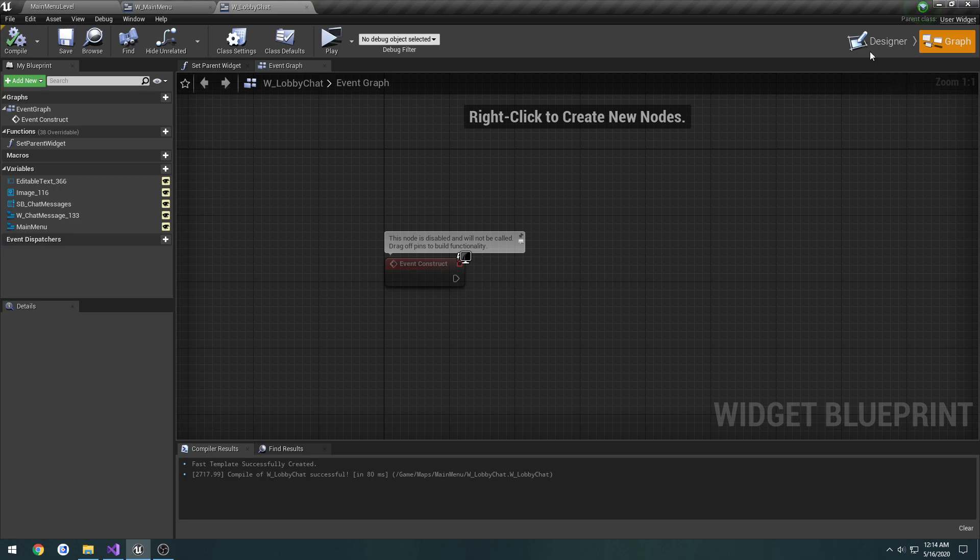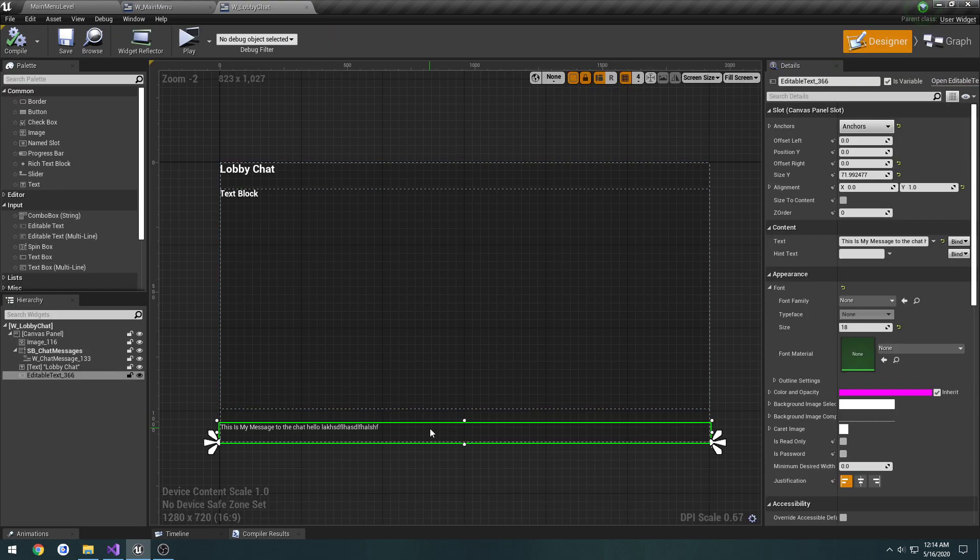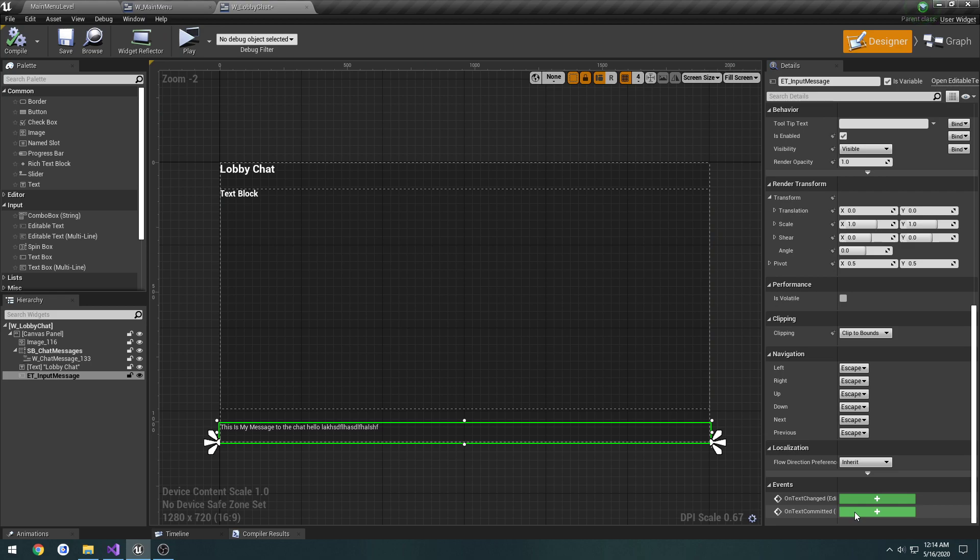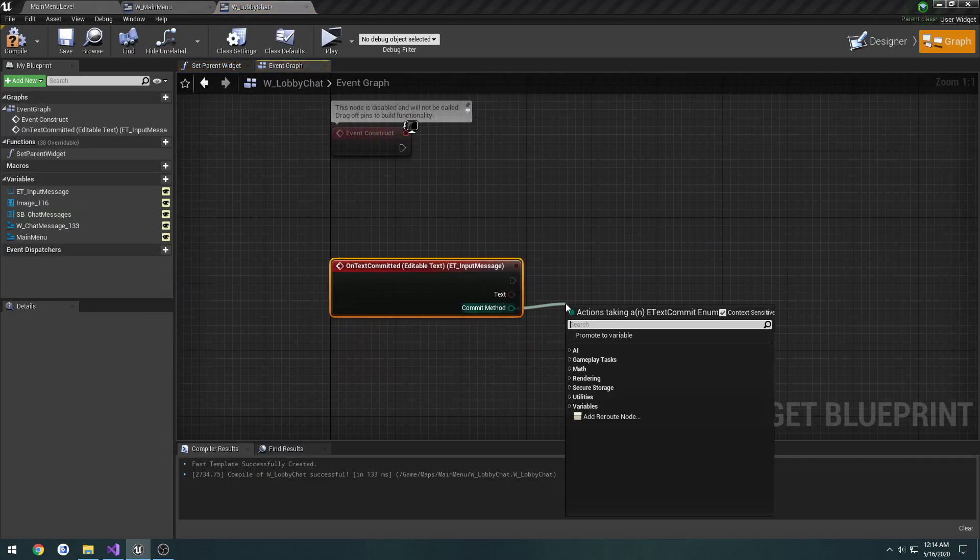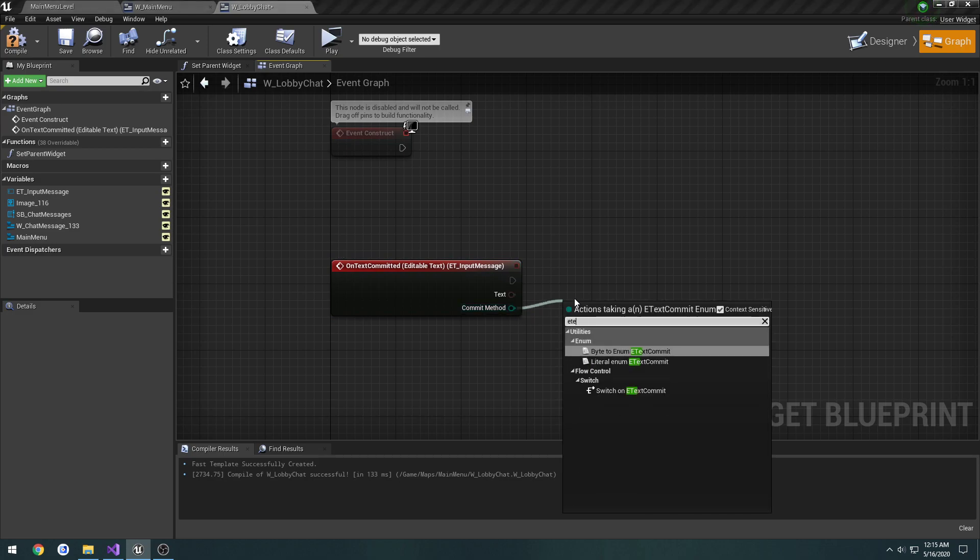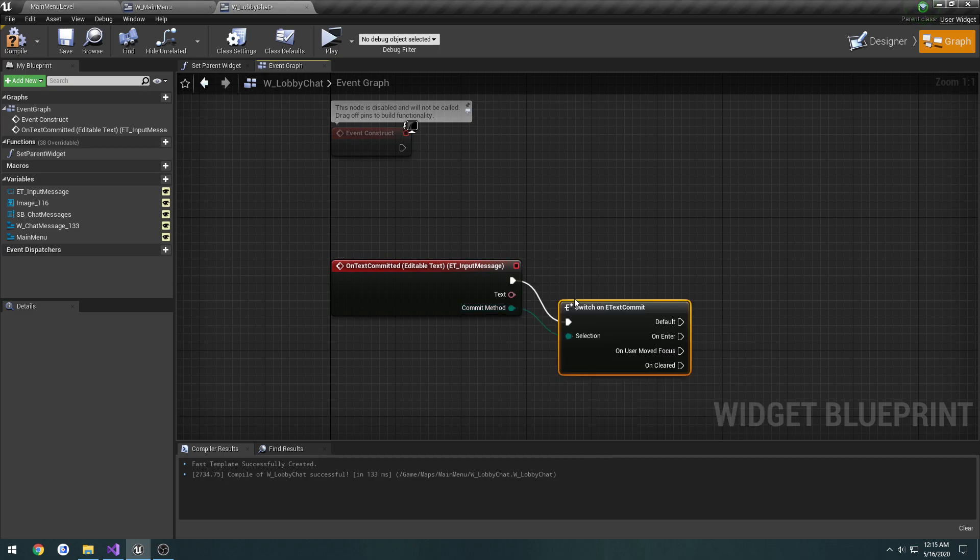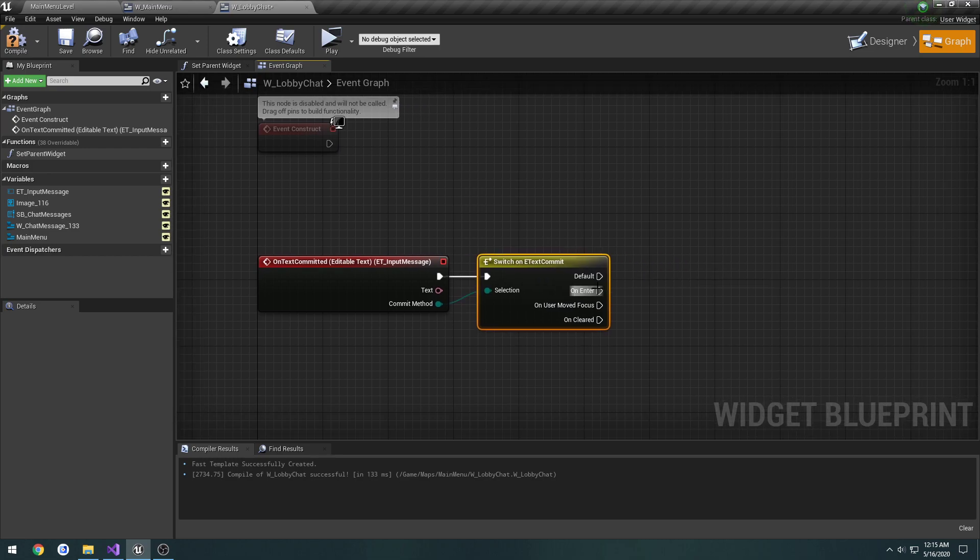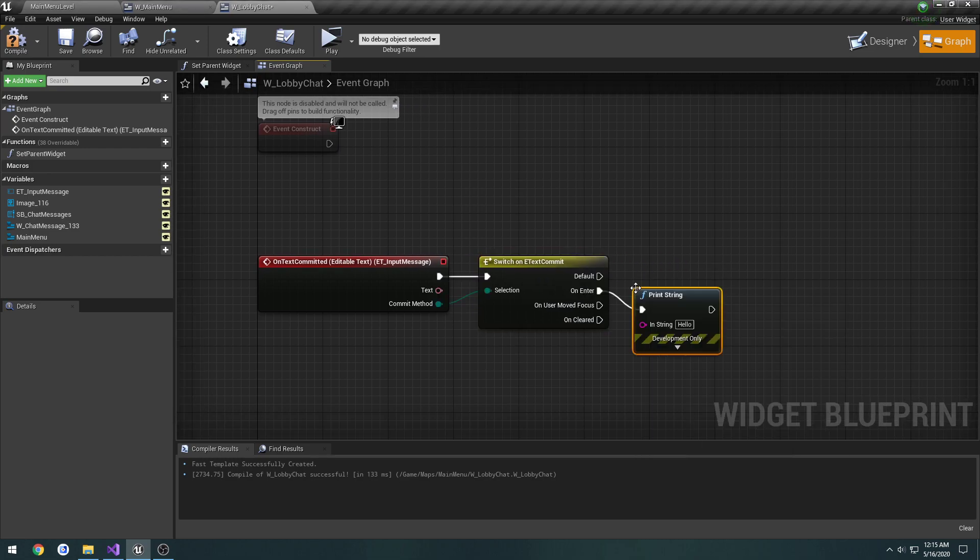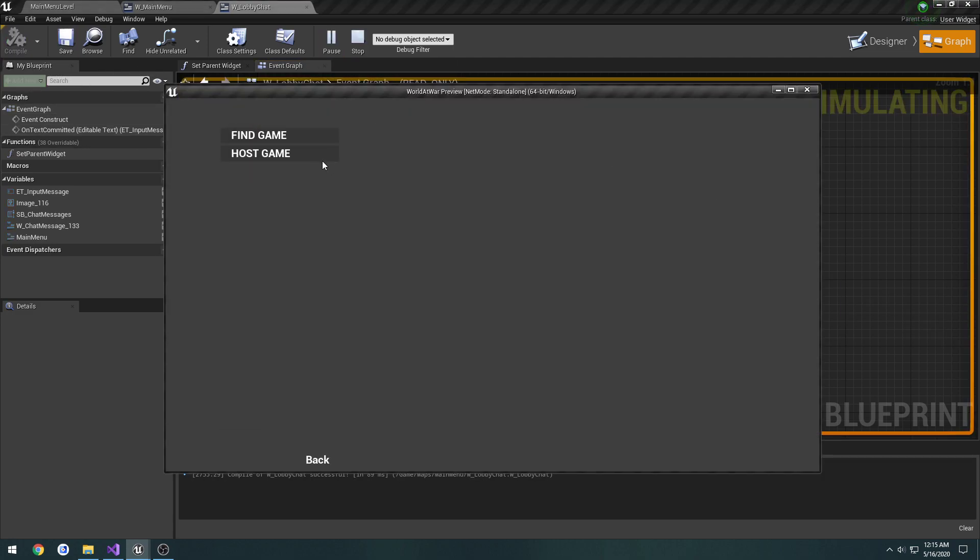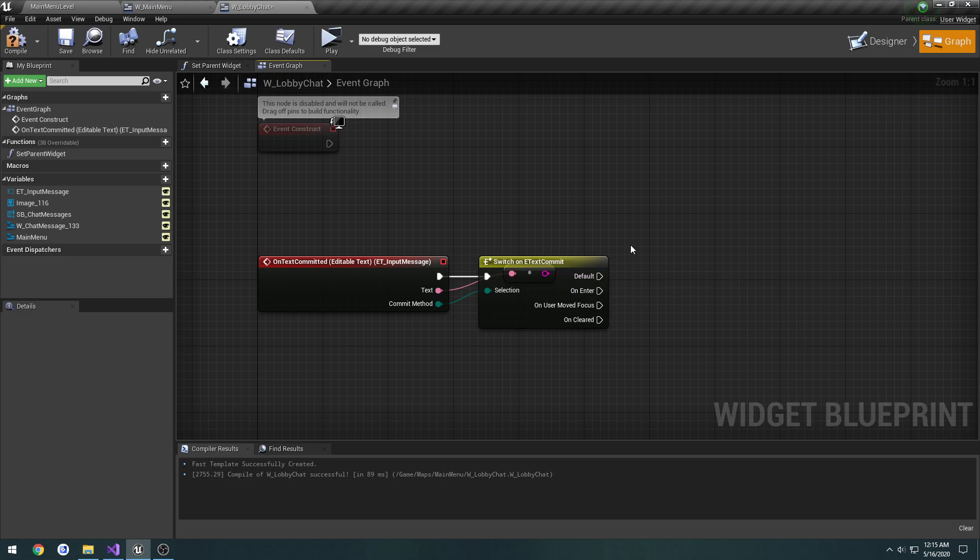In designer for this editable text, I'll change it to ET_InputMessage. Make an on text committed event. We're going to do a switch on enter, we're going to print string and just print the text to make sure that works. So enter, and it prints the text. We're good to go.